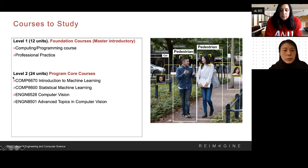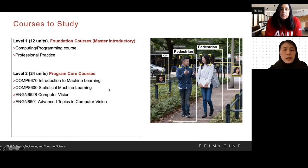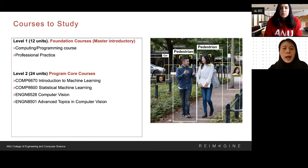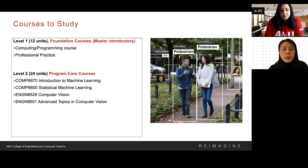Level two courses are the program core courses. These four compulsory courses cover Introduction to Machine Learning, Statistical Machine Learning, Computer Vision, and Advanced Topics in Computer Vision. From these four courses, students will learn basic knowledge and state-of-the-art techniques in both fields.